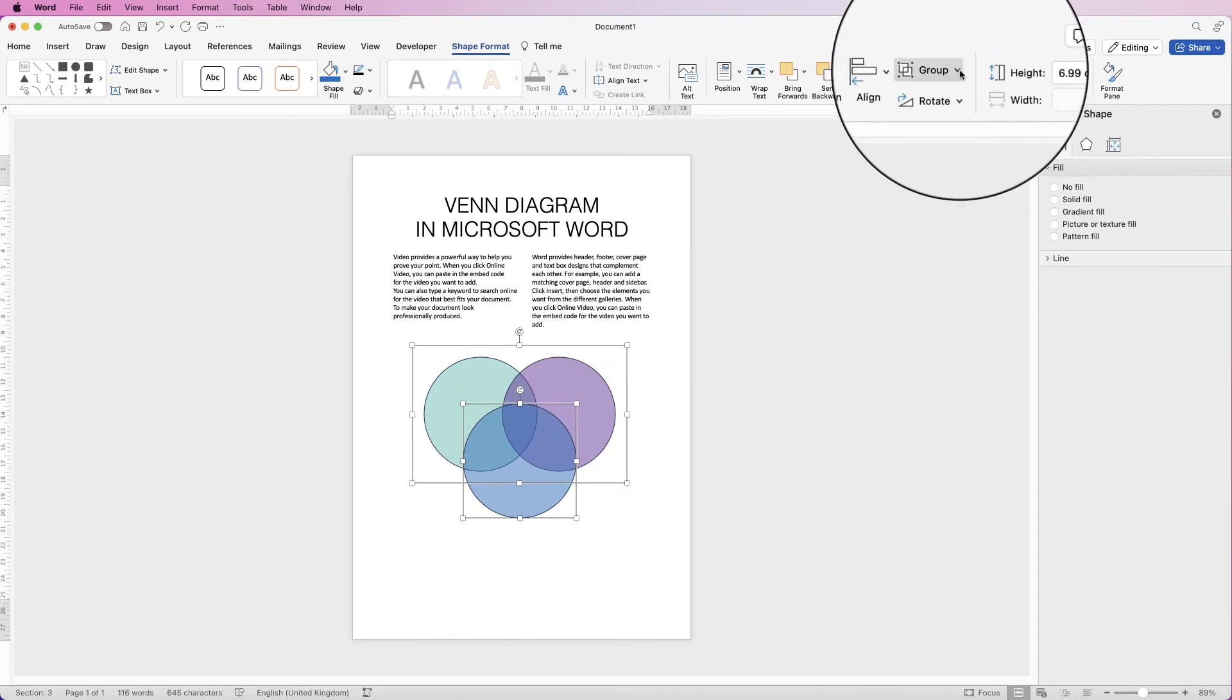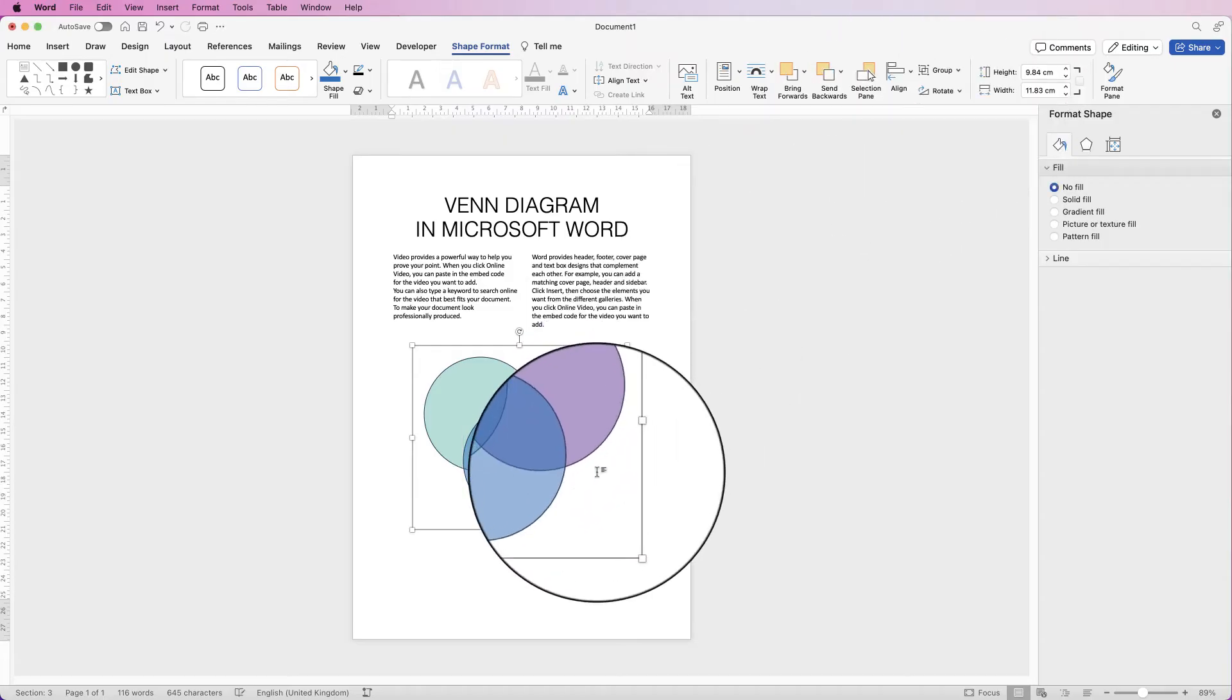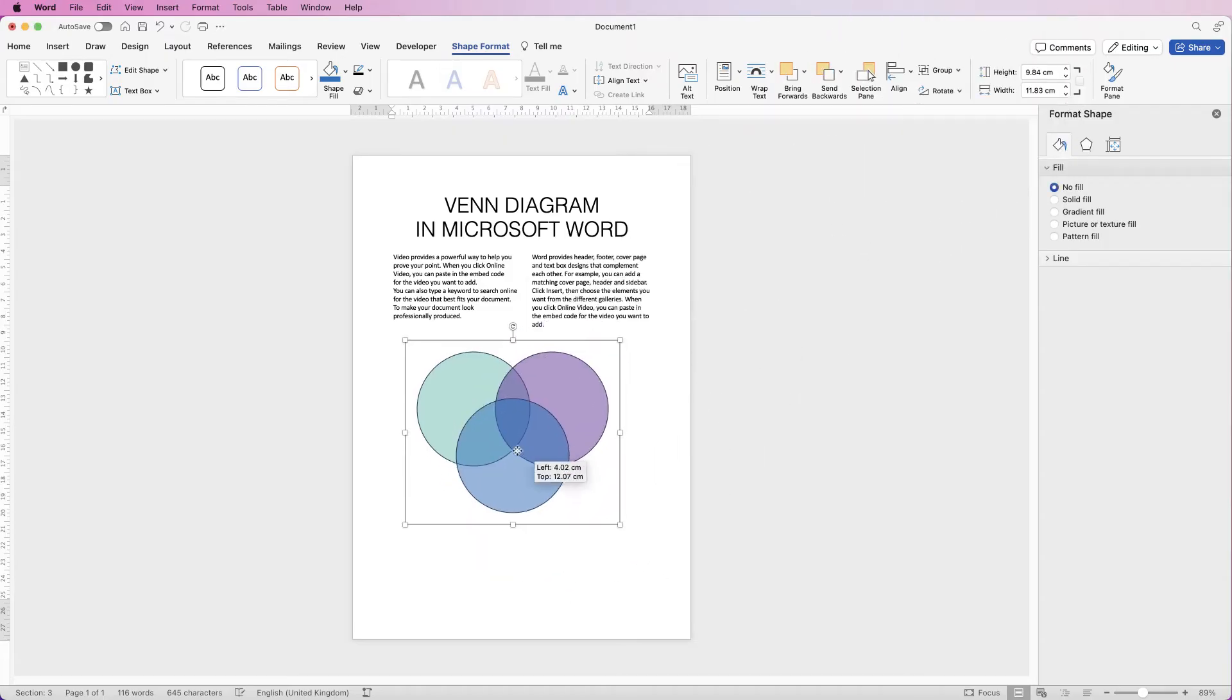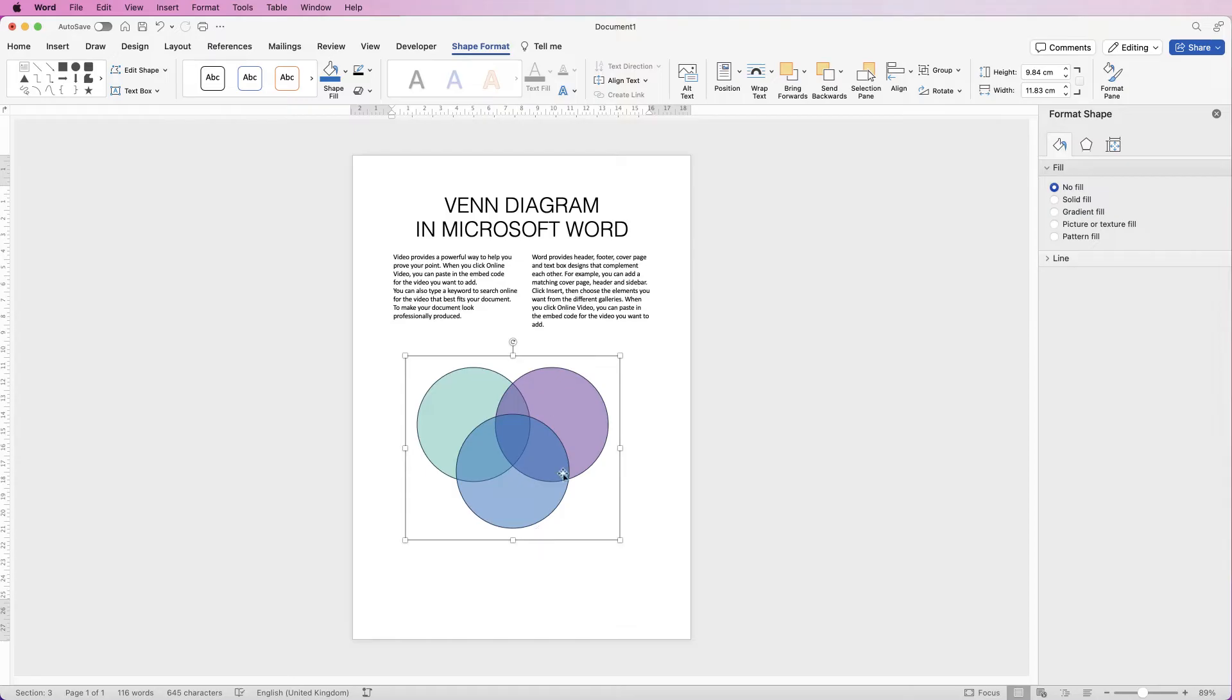Once you're happy, go to Group and select Group, and now you have one Venn diagram as a whole.